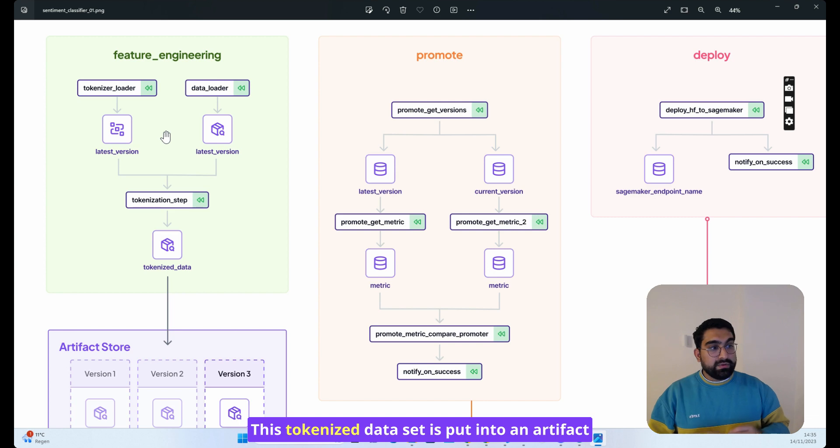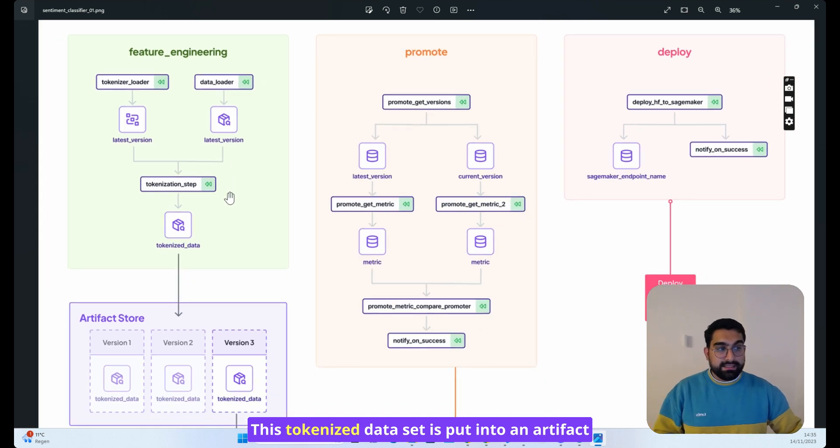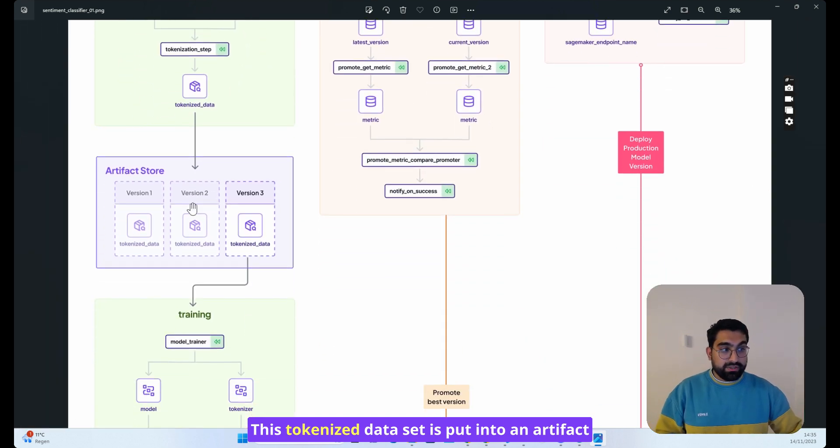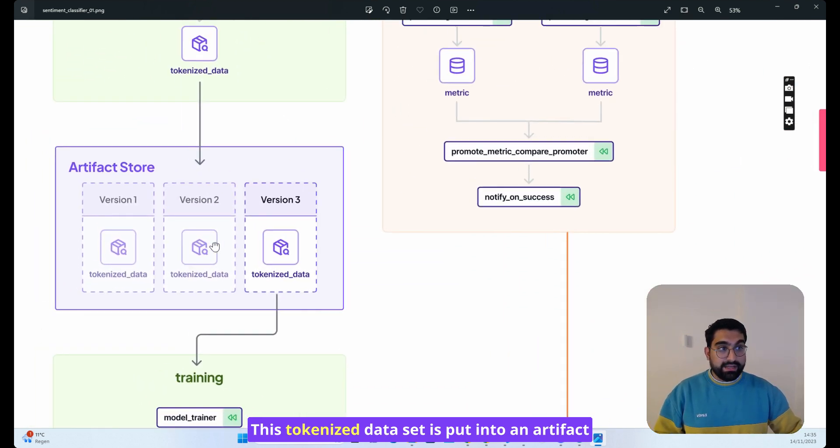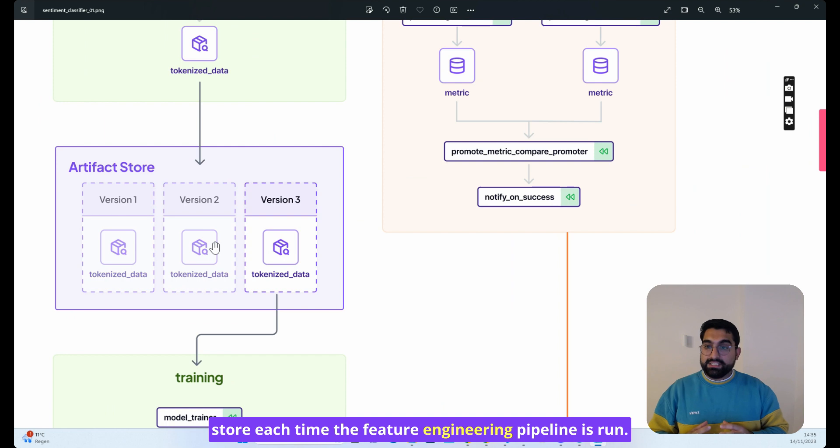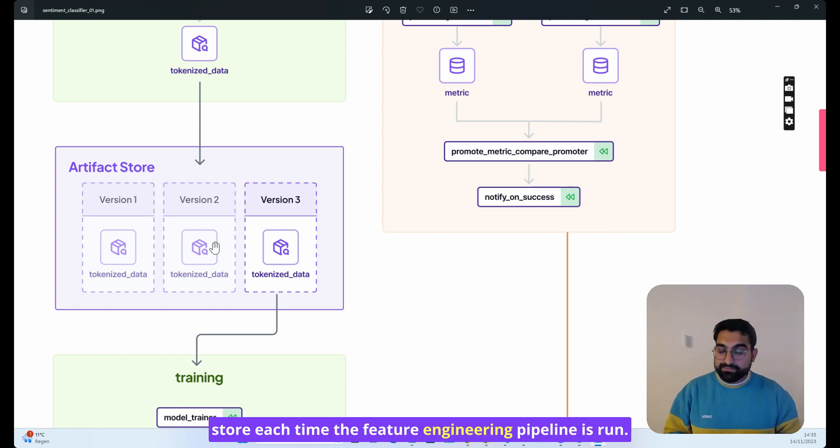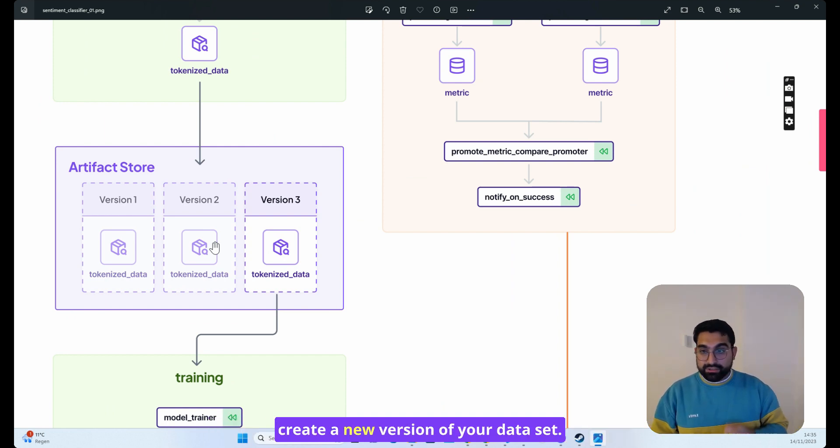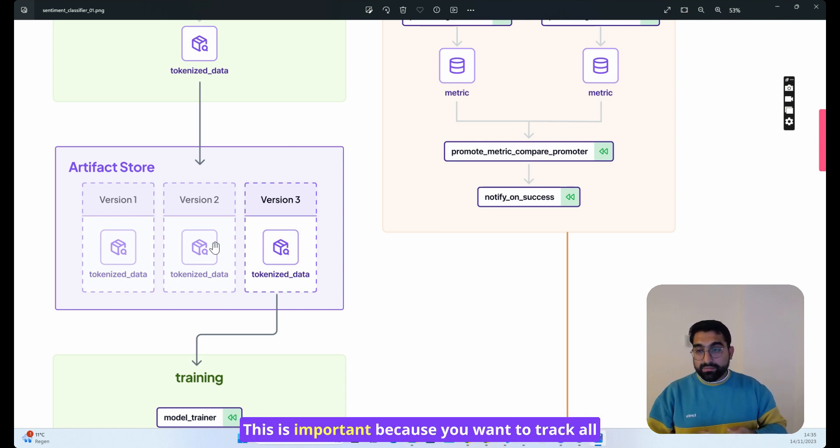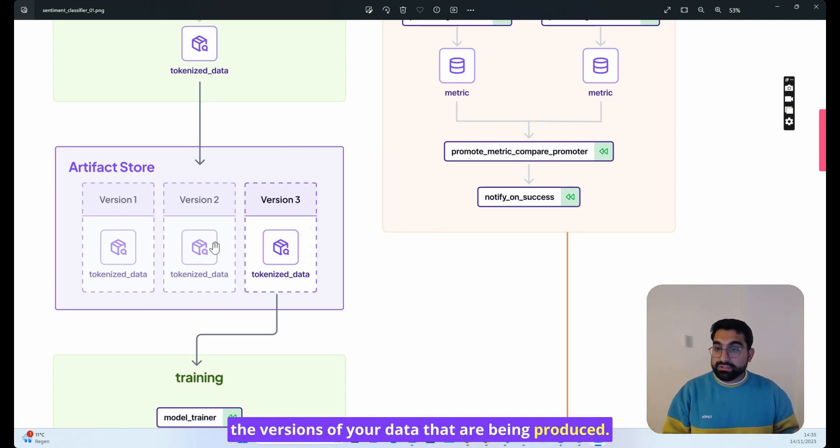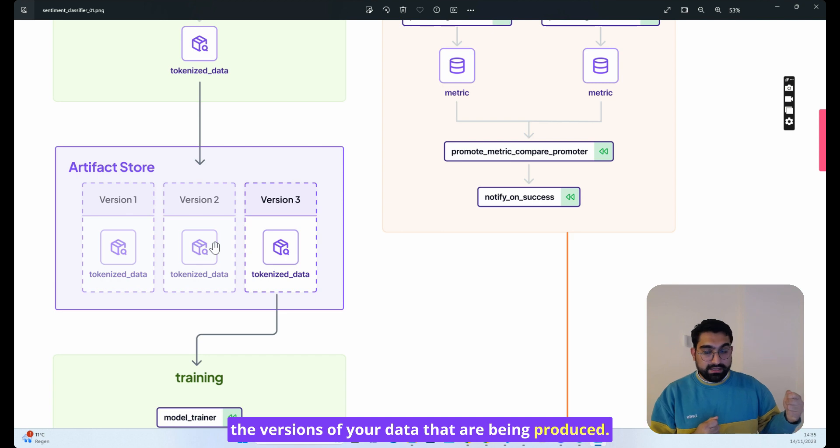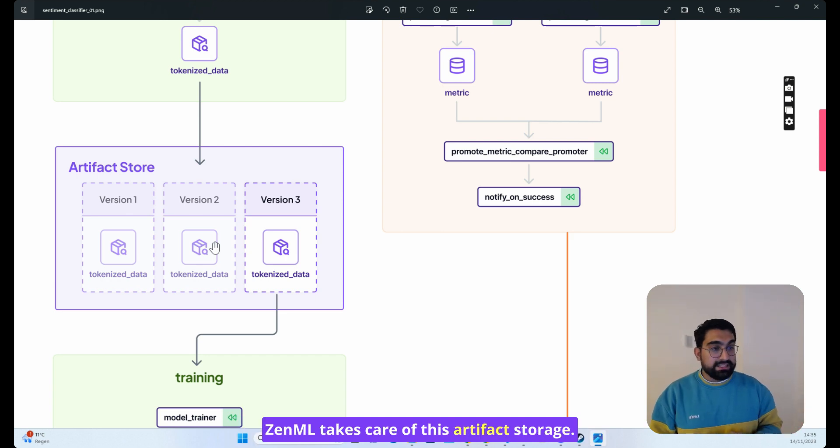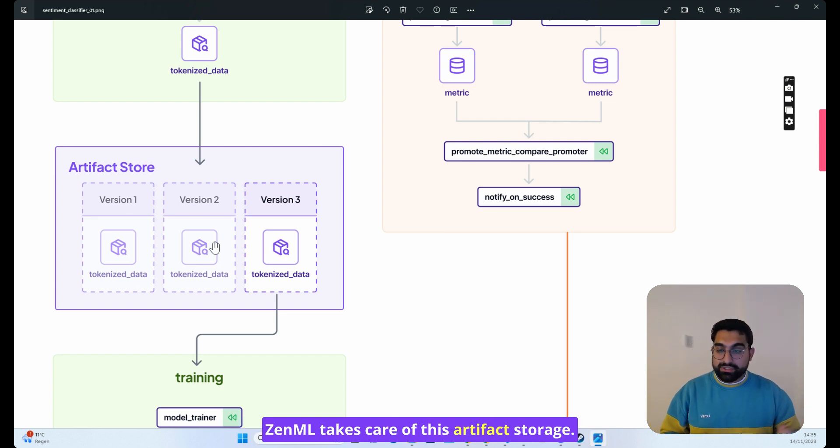This tokenized data set is put into an artifact store each time the feature engineering pipeline is run. So every time you run this pipeline, you create a new version of your data set. This is important because you want to track all the versions of your data that are being produced.